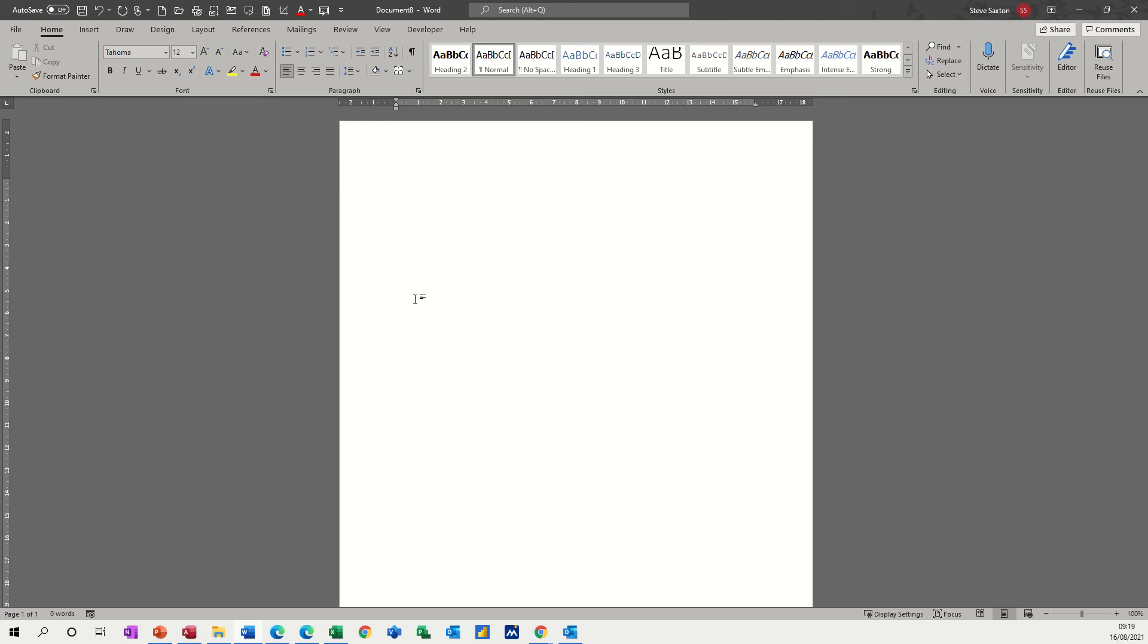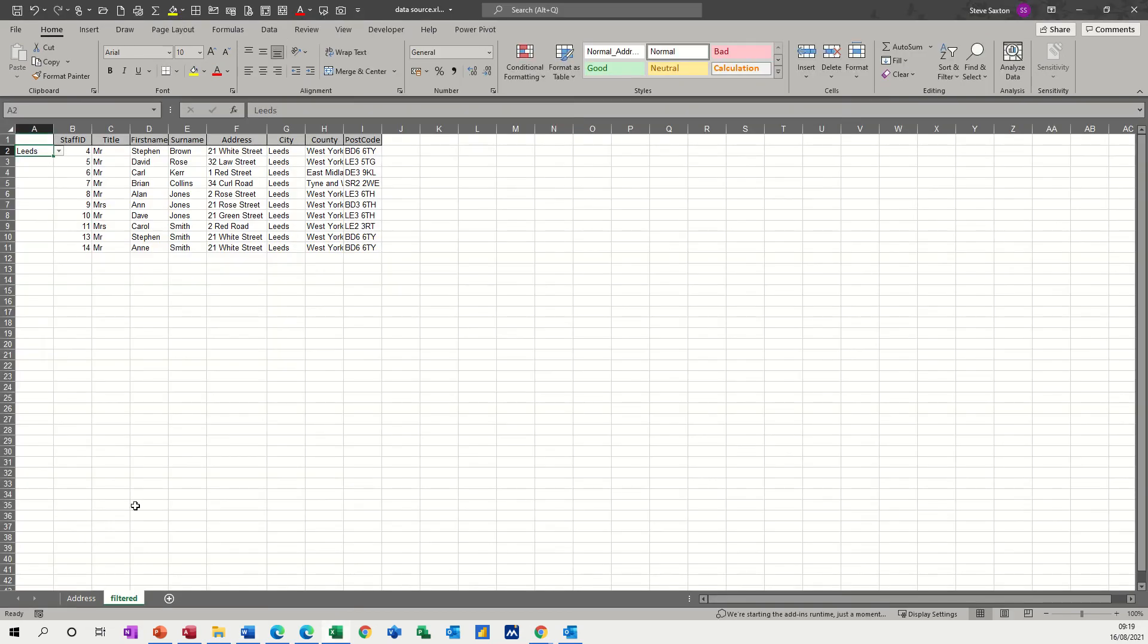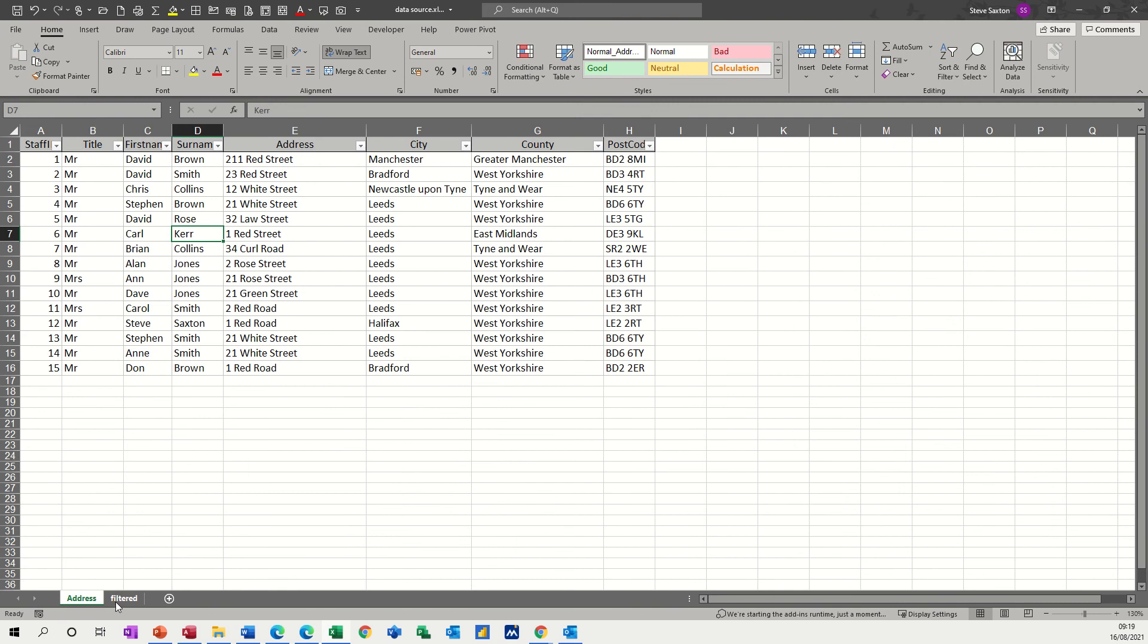So first of all, let's have a look at an Excel spreadsheet. I've got two tabs, Address and Filtered. This is a normal Excel spreadsheet with a filter applied, and I'm going to use this data to do a mail merge in Word. So if I go back into Word for a second.